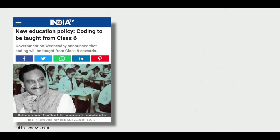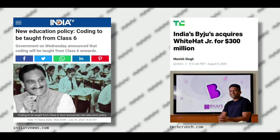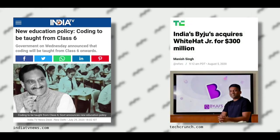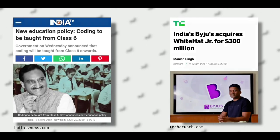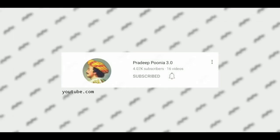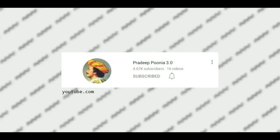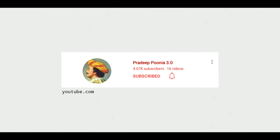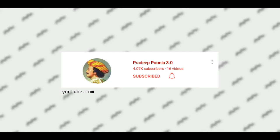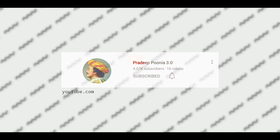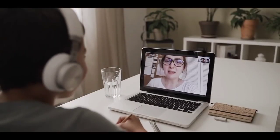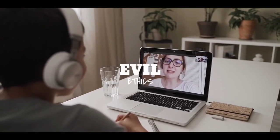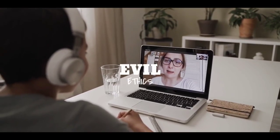Everything started with the Indian government announcing coding for kids and Baiju's acquiring White Hat Junior for $300 million. From starting an education platform to slashing down all of its critics, many things have happened on White Hat Junior. Today let's dive into how White Hat Junior is following evil ethics and fooling everyone.